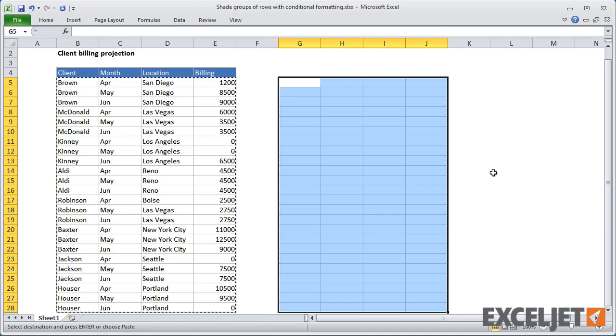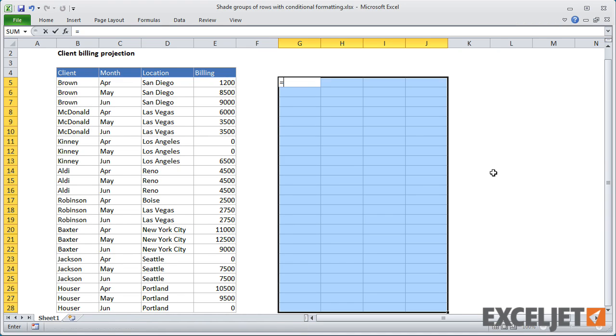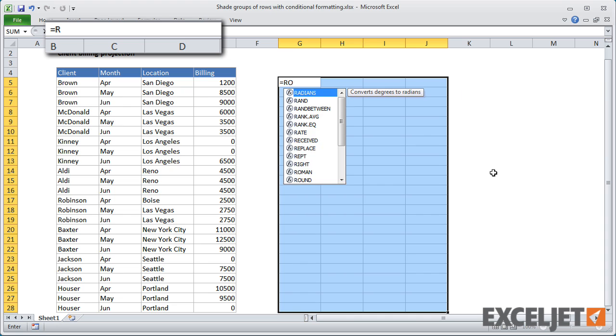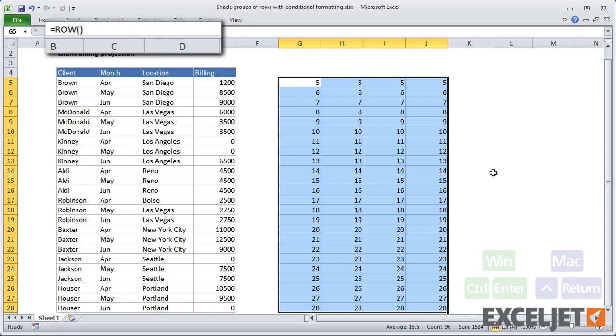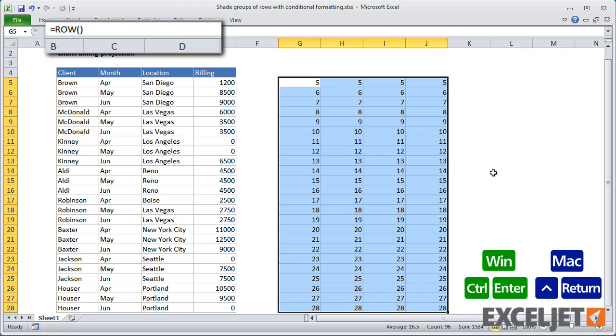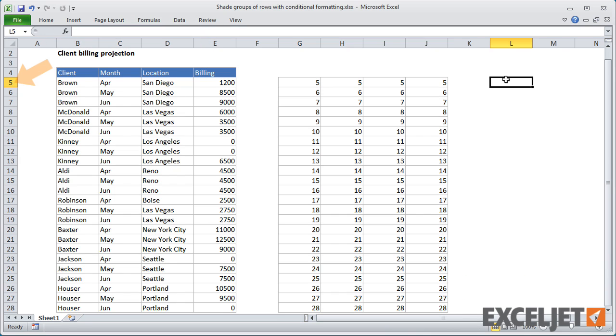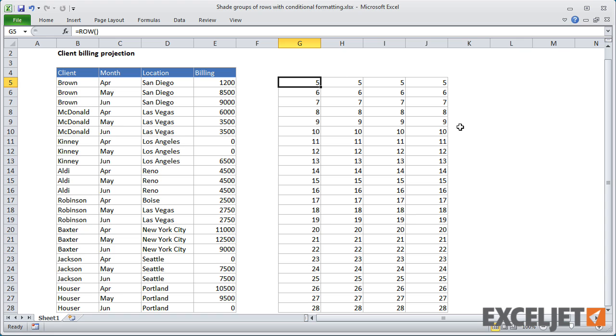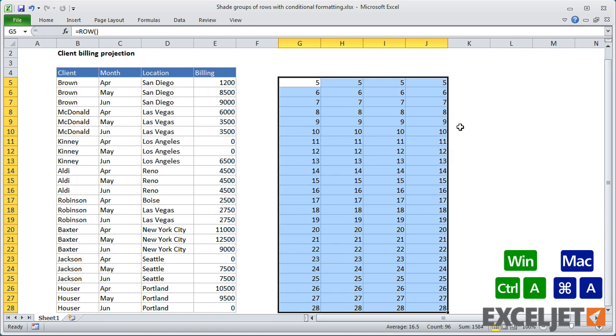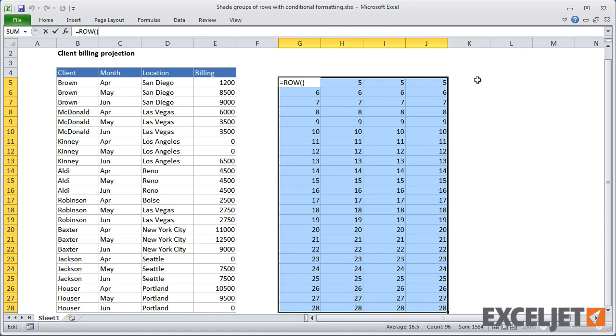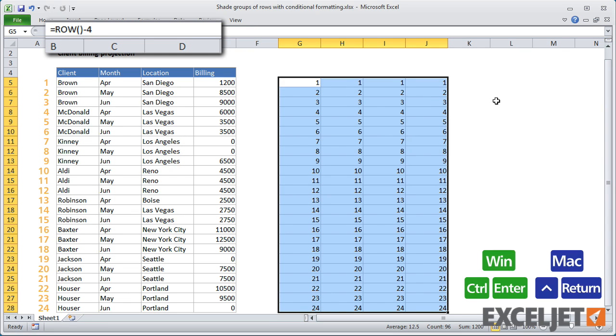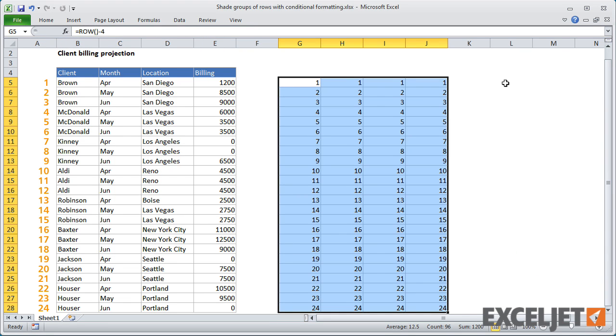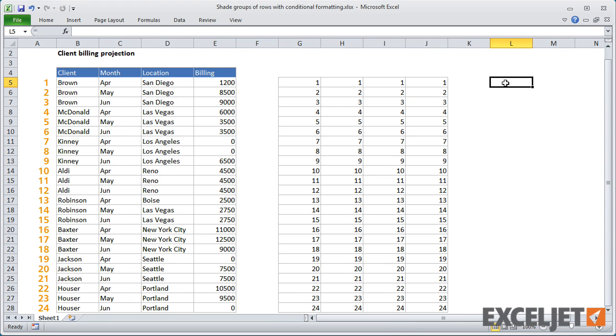To start off, I want to get a row number for each row, starting with 1. I can use the row function for this. But by itself, row returns the current row number, so the numbers begin at 5. To fix this, I can simply subtract 4.